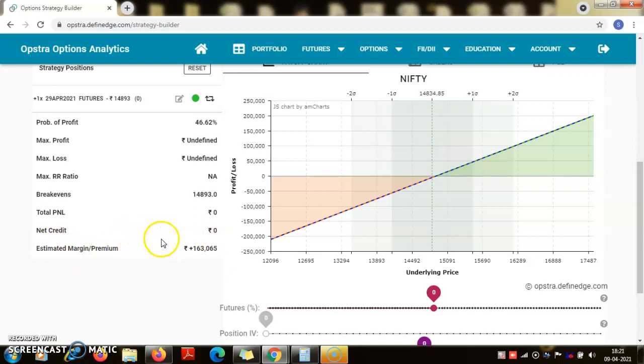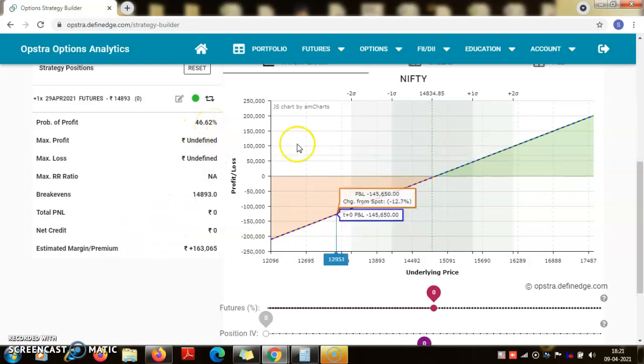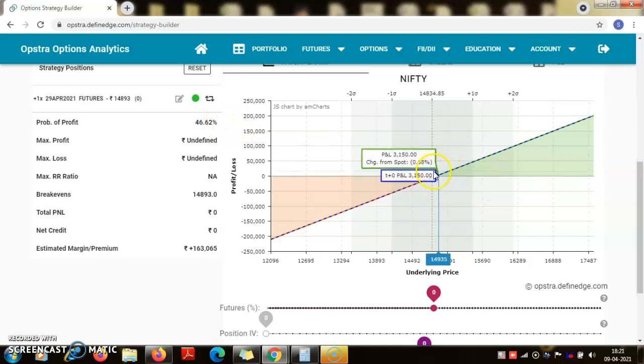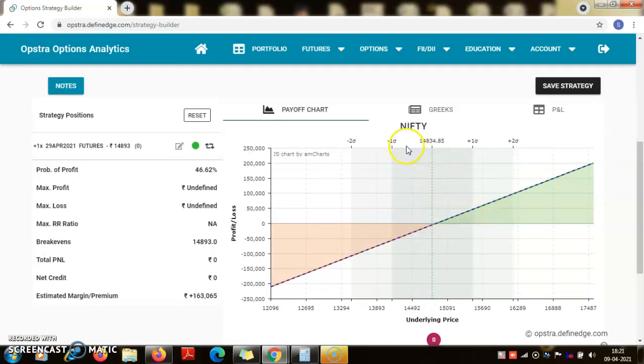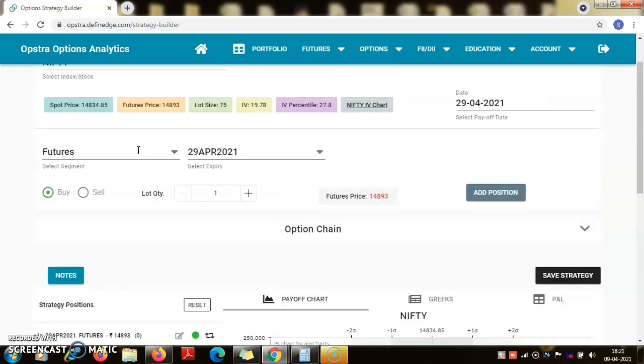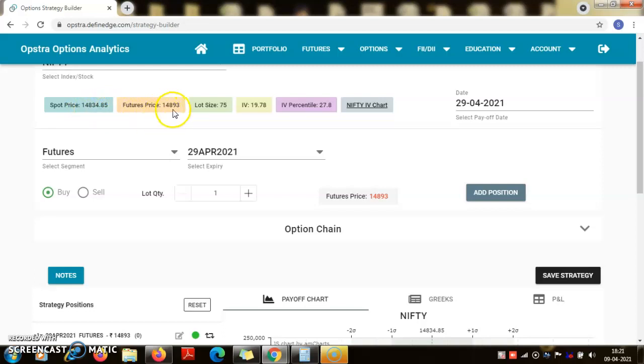Now there is roughly 50-50 chance depending upon the market sentiments. If the nifty moves from the current level of 14,893, and this is the future price, this is slightly either at a premium or at a discount from the spot. We can see the spot price is the exact price of the nifty is 14,834 and the future is just slightly at a premium.